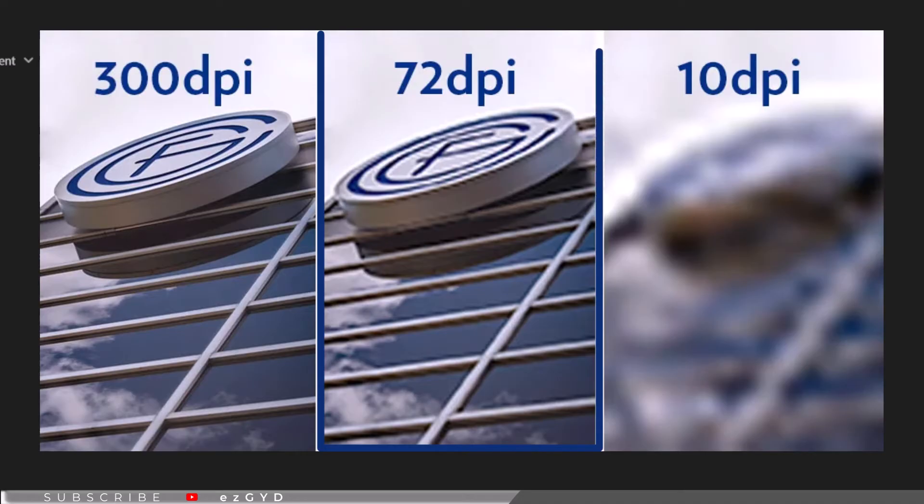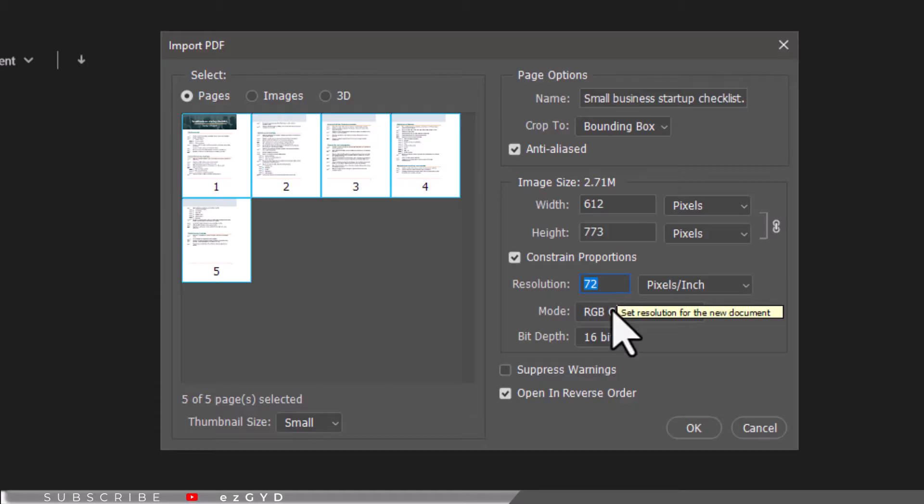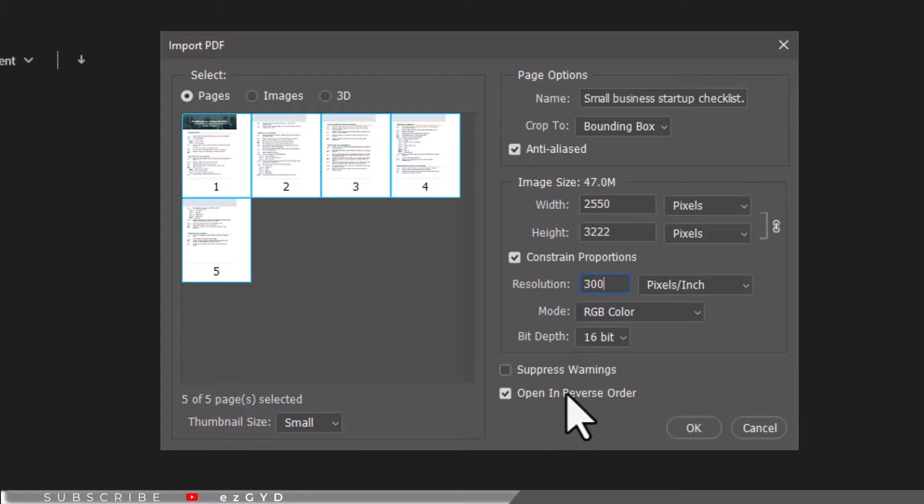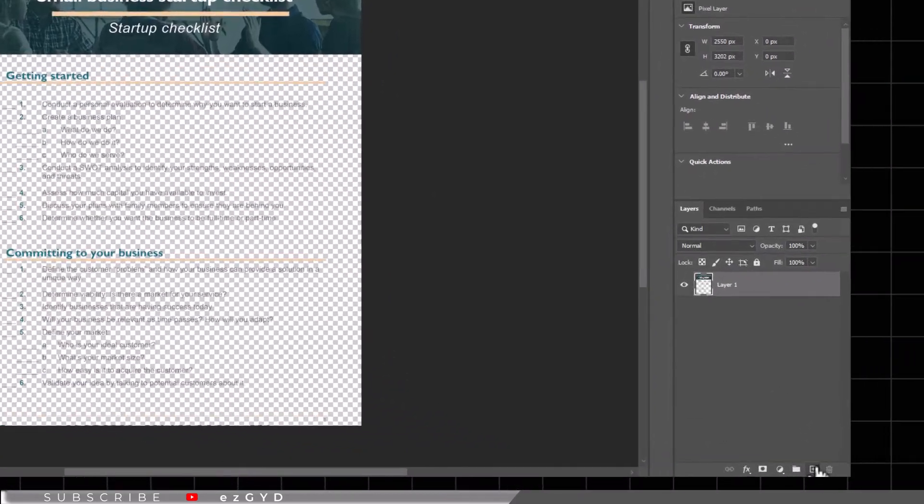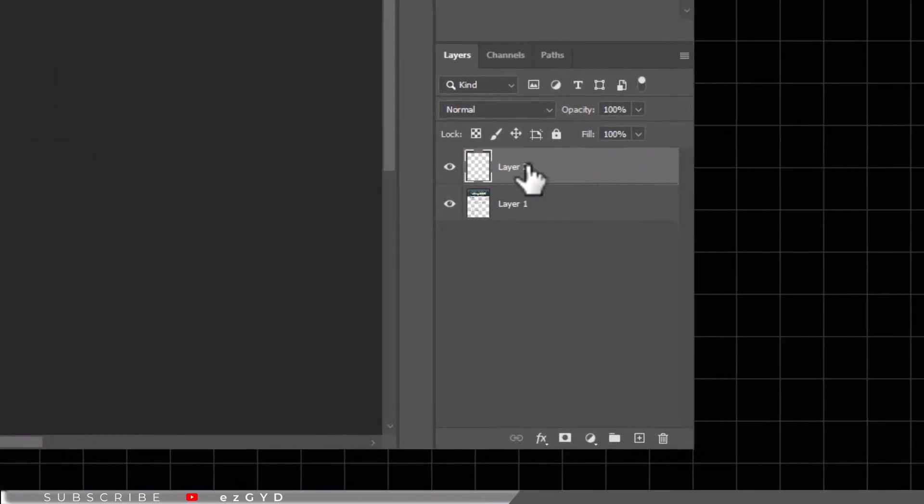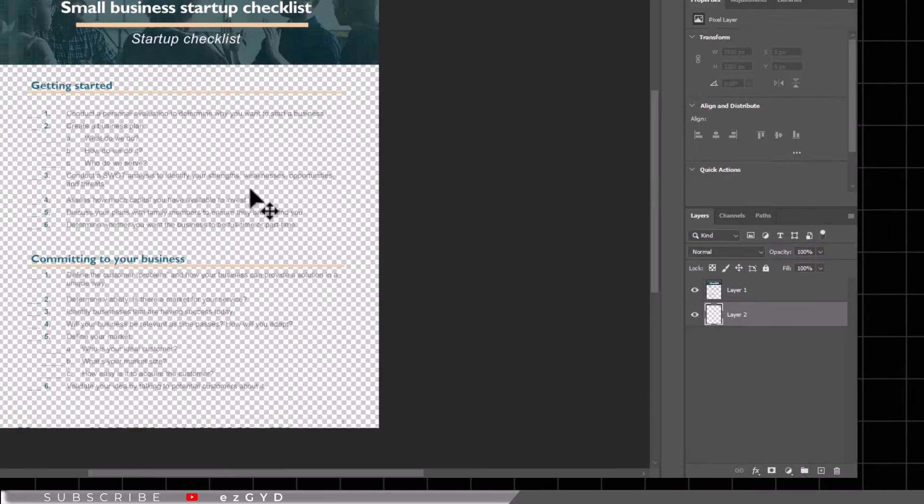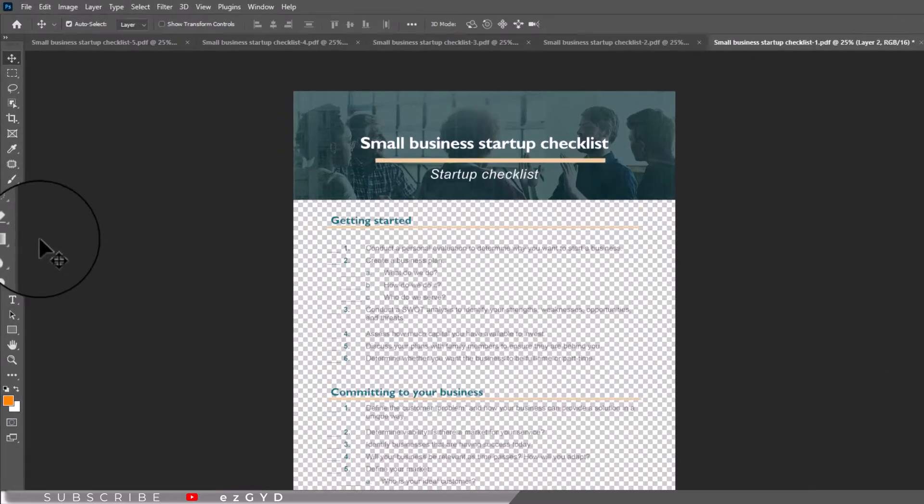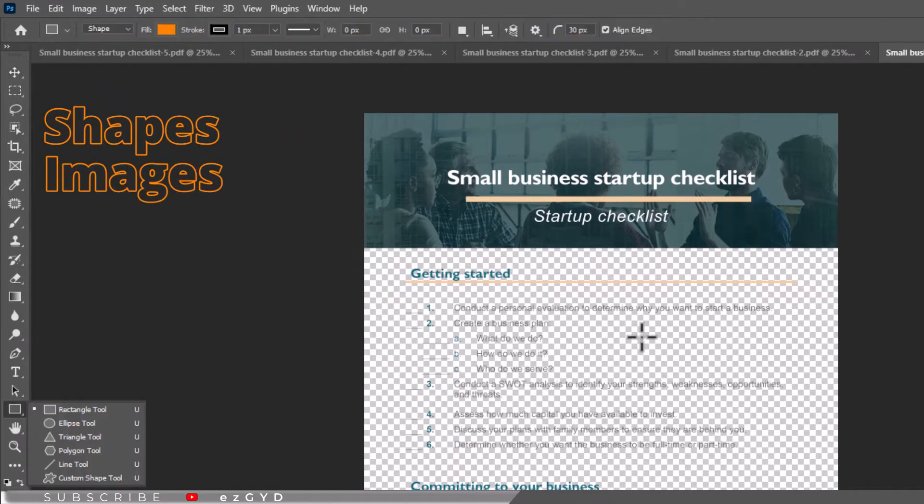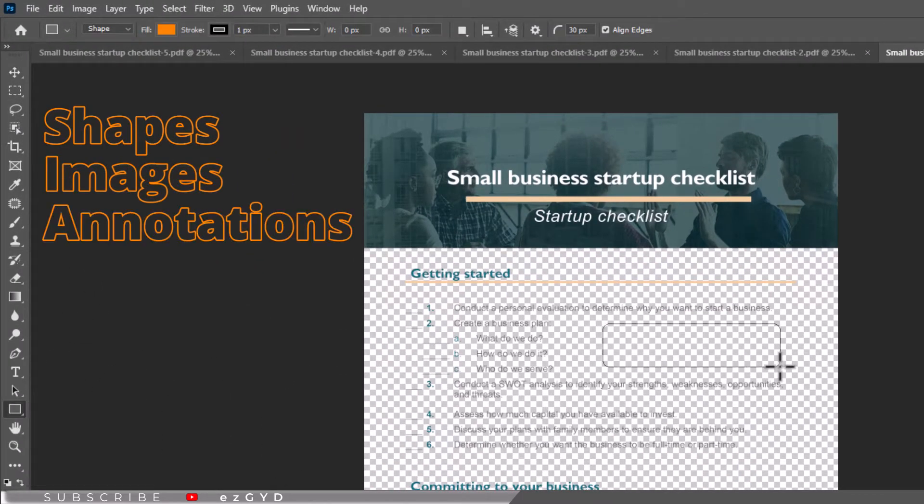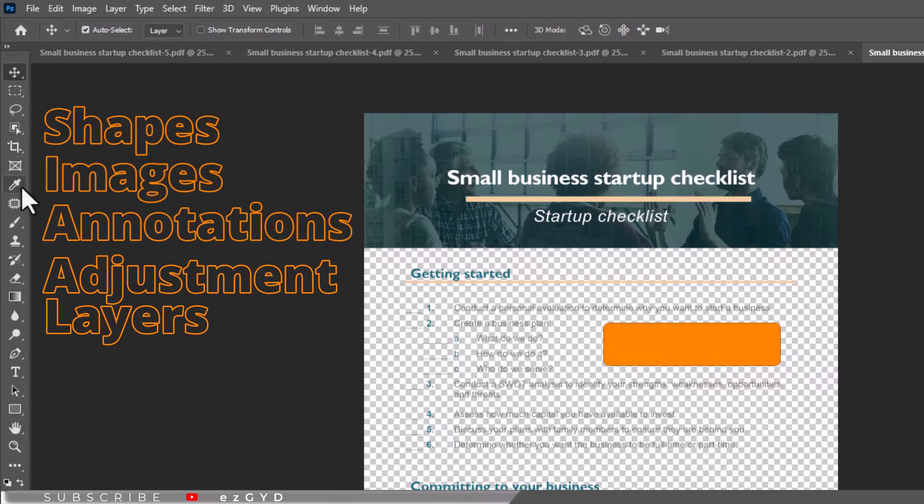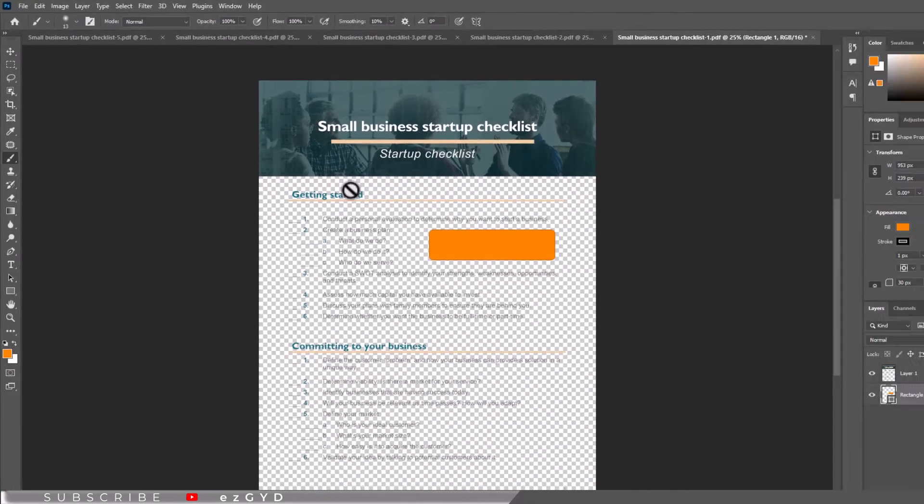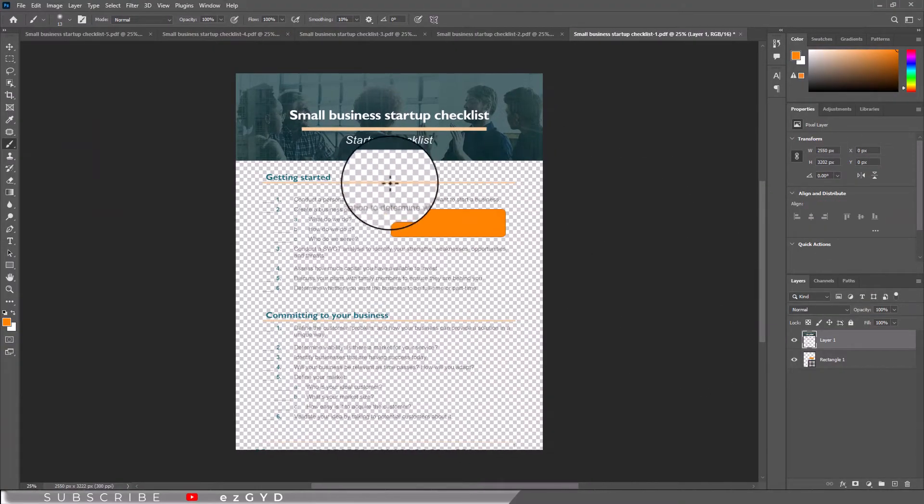You can also open your file in reverse order. Whichever setting you choose, the next page that opens is the proper editing page. Here you can add or move layers, add shapes, images, annotations and adjustment layers. You can also utilize other editing tools such as paint with brush tool, adding text and more.